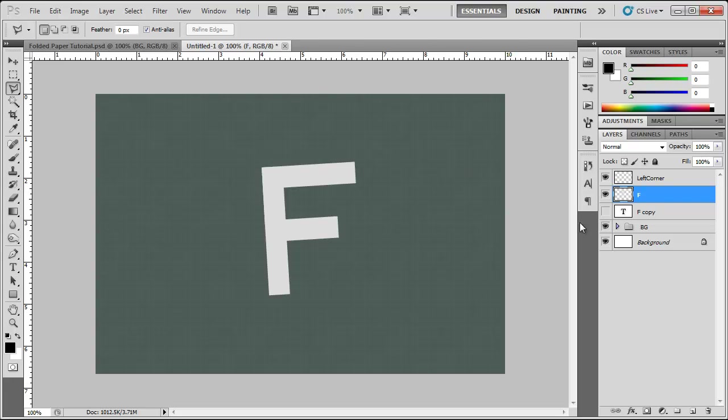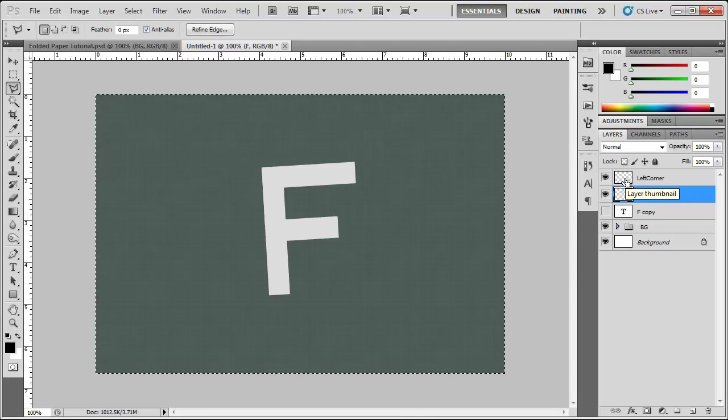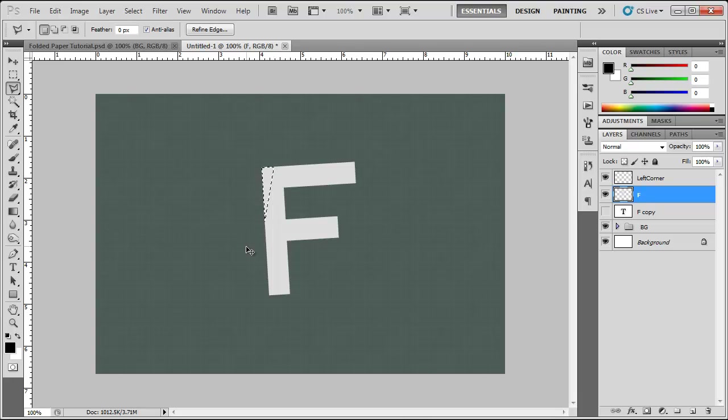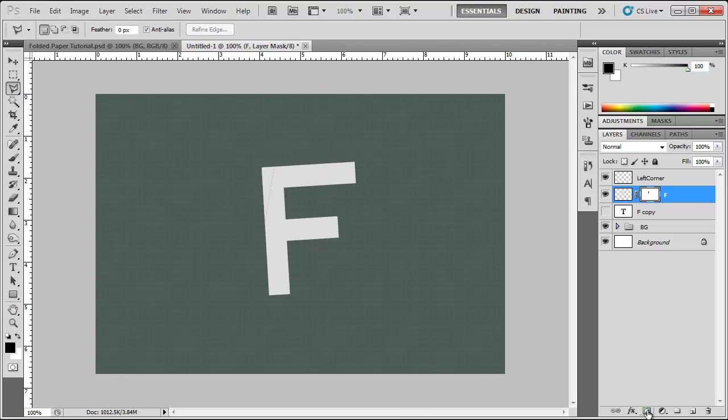I am going to select my F layer and hold down CTRL and click my left corner so that is selected. Then I am going to hit ALT. Now I always say hit so I mean I want you to hit it. And then hit the mask tool here. And now it is masked.